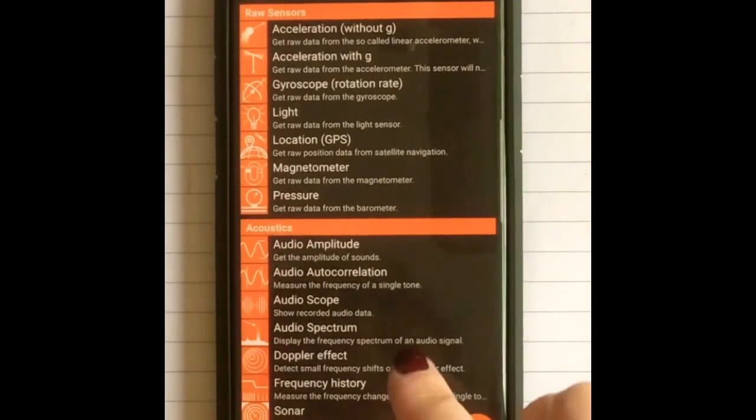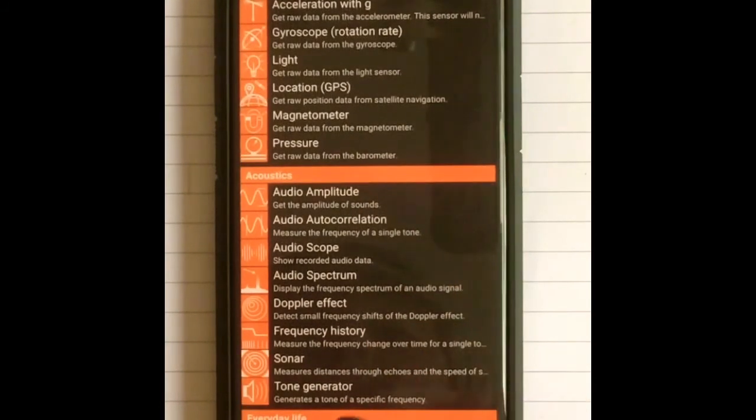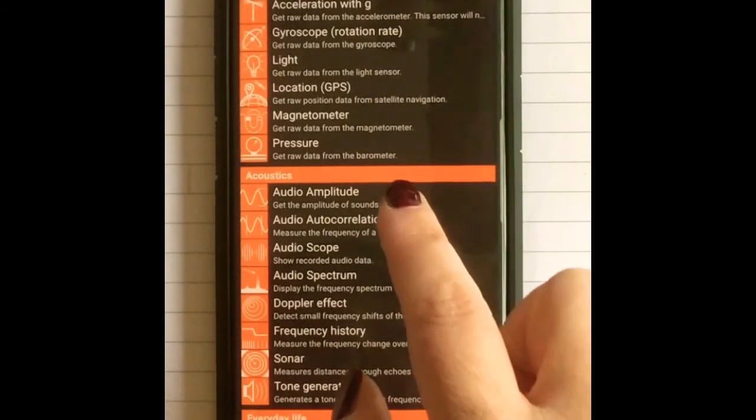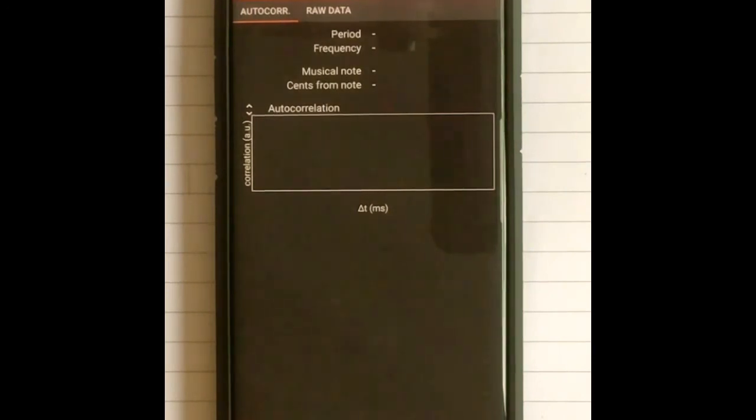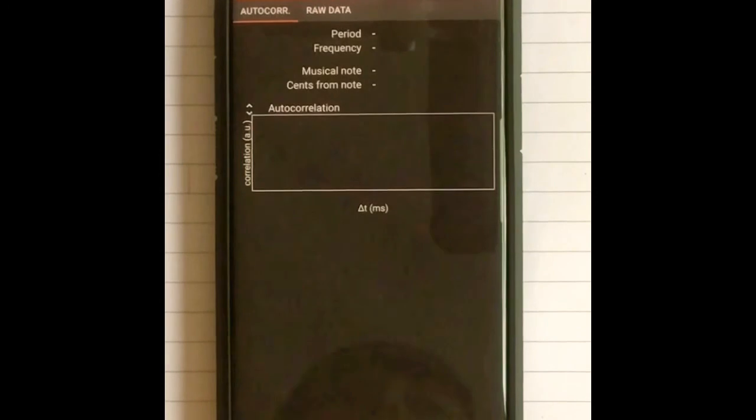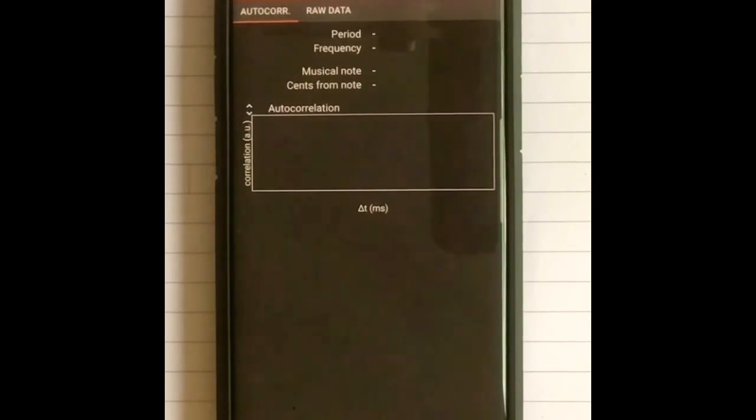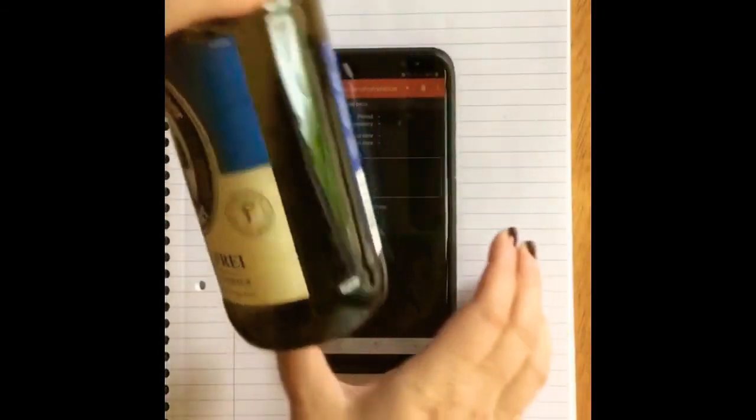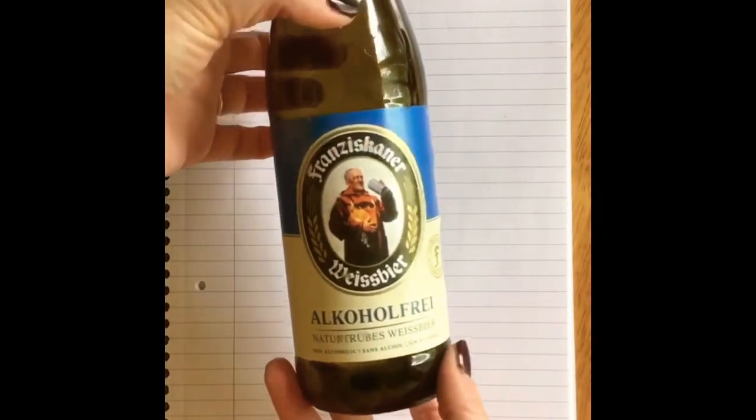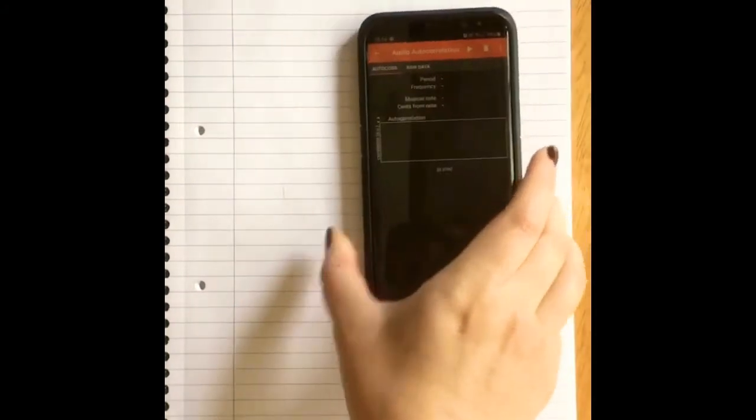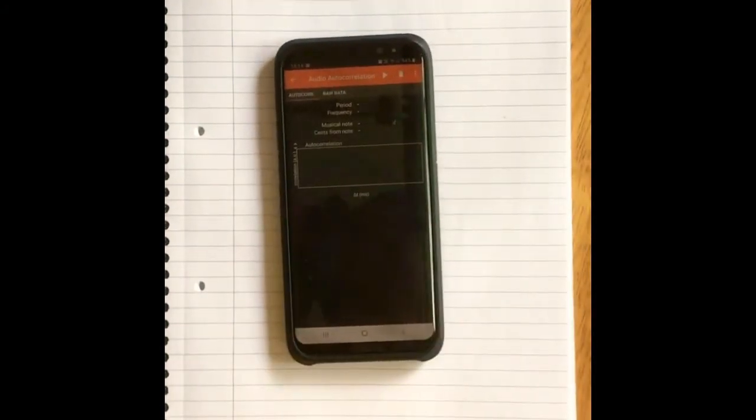We are going to use the audio autocorrelation function to measure a note. To make this note, all you're going to need is a bottle. A glass bottle works particularly well. I am using, look, I'm being a good teacher here, I have an alcohol-free glass bottle, and all we're going to do is blow across the top of our bottle. If I show you my Firefox application.